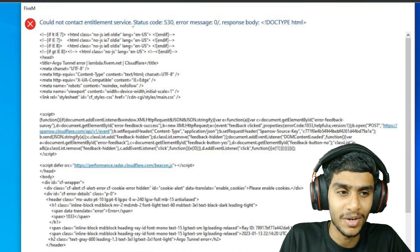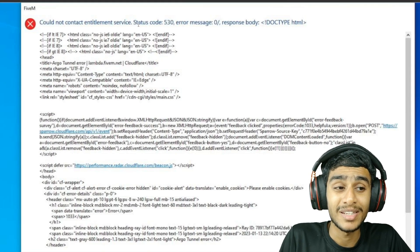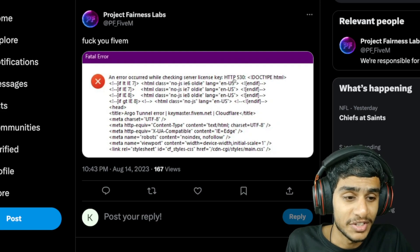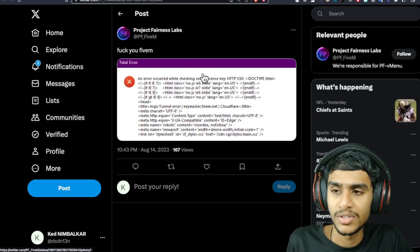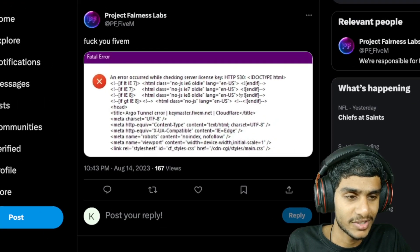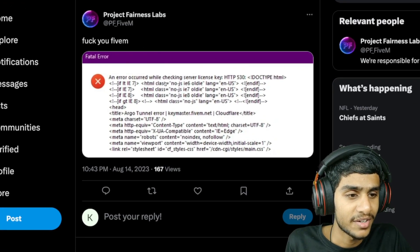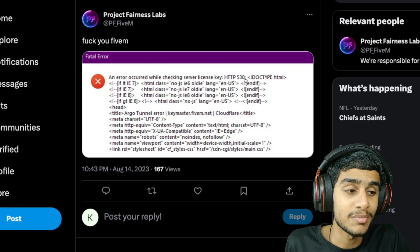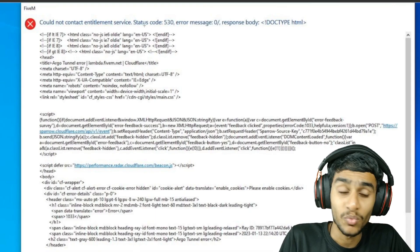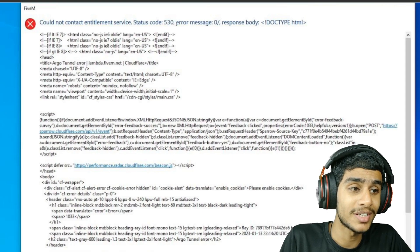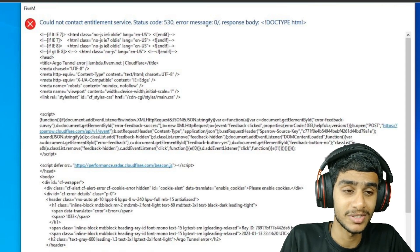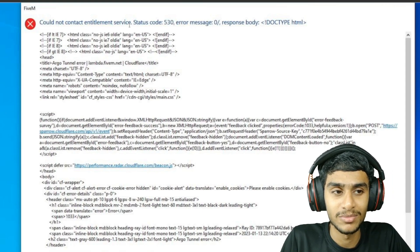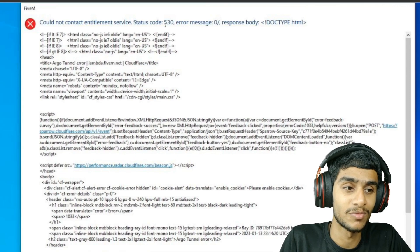I was trying to play FiveM but I'm getting error code 530. The same exact error is appearing for others as well — 'An error occurred while checking the service license key, HTTP 530.' The status code 530 error message says: 'Could not contact entitlement service, service code 530.'